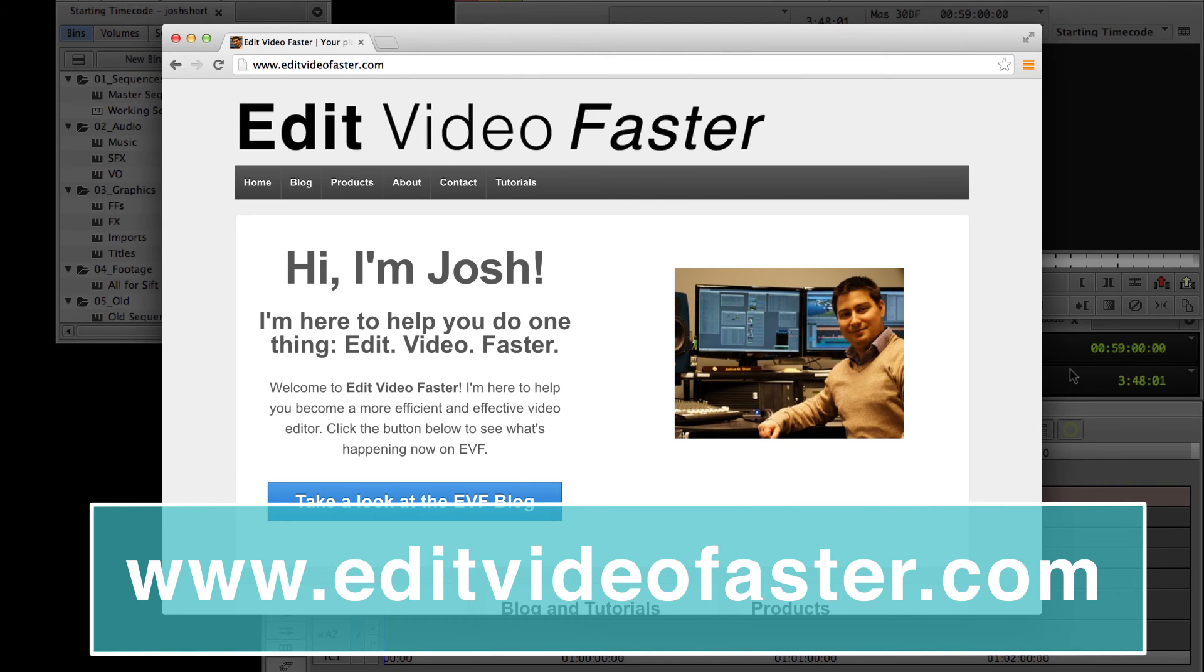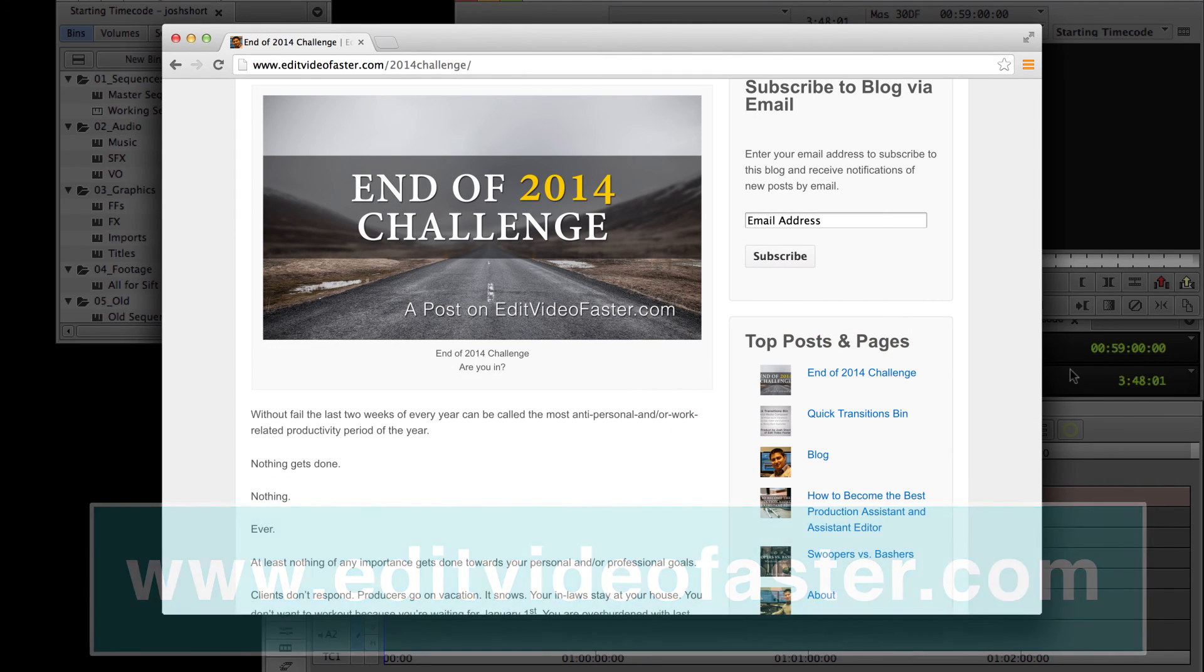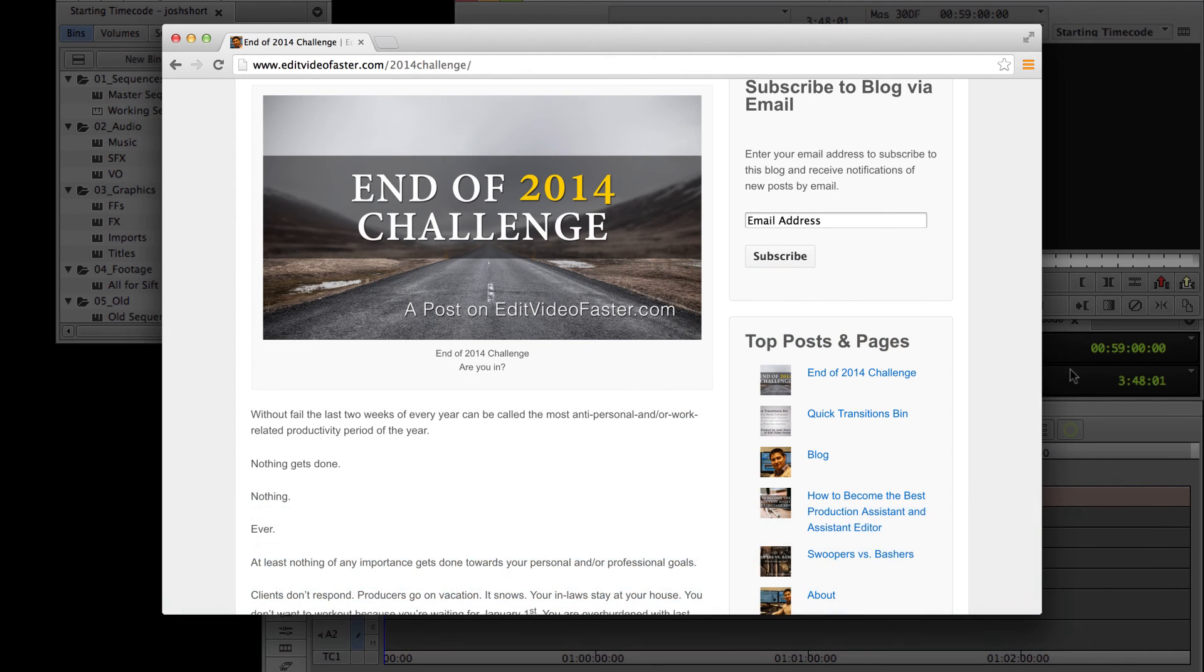In this week's post, I issue you a challenge and a chance to win a free guide in Avid Media Composer. Go check it out.